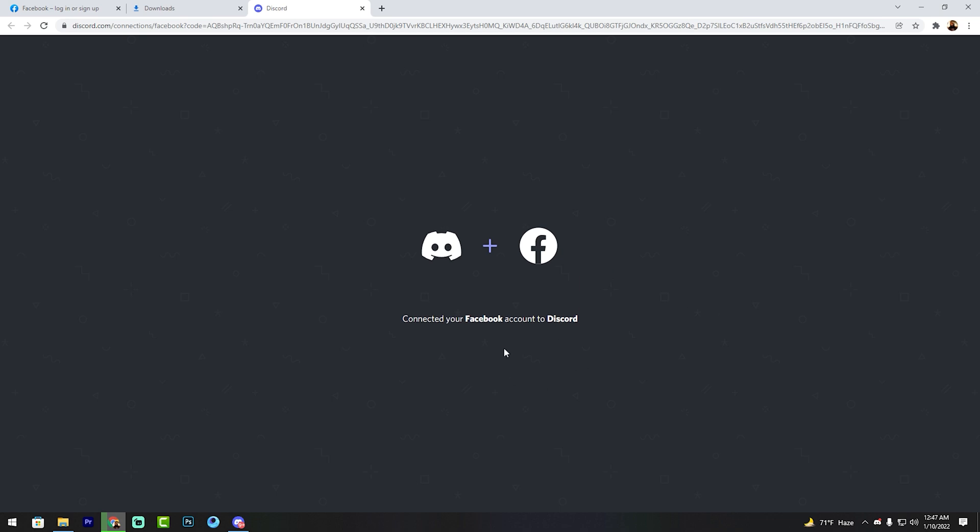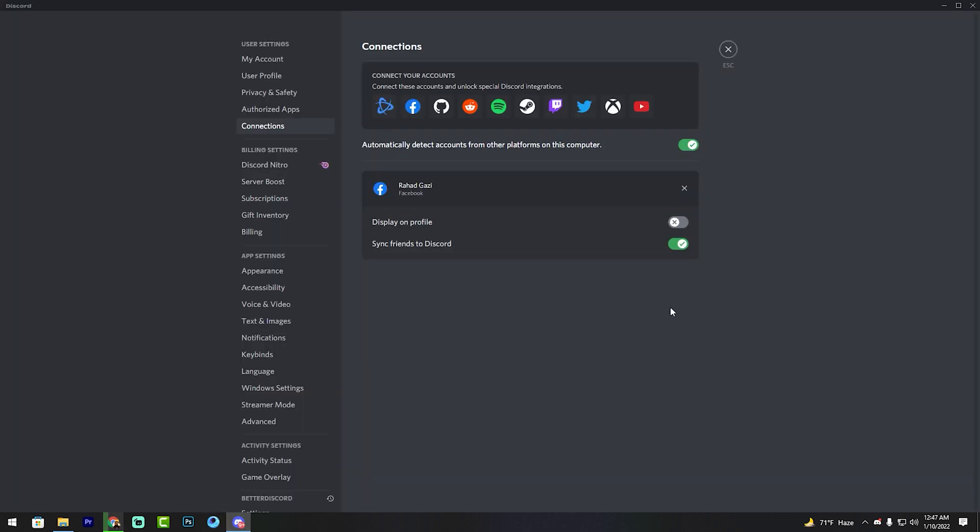See my friends, you've connected your Facebook account to Discord. So go back to Discord. My Facebook name is Rahat Gaji.